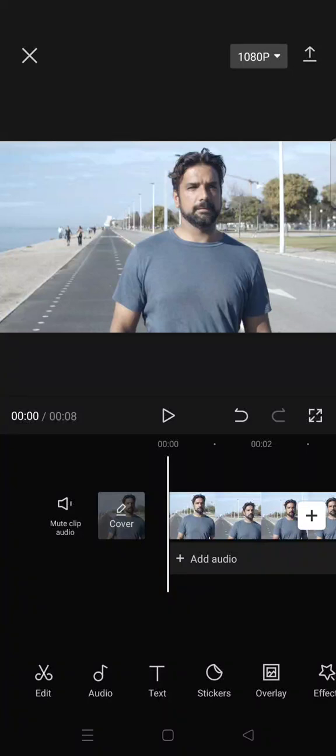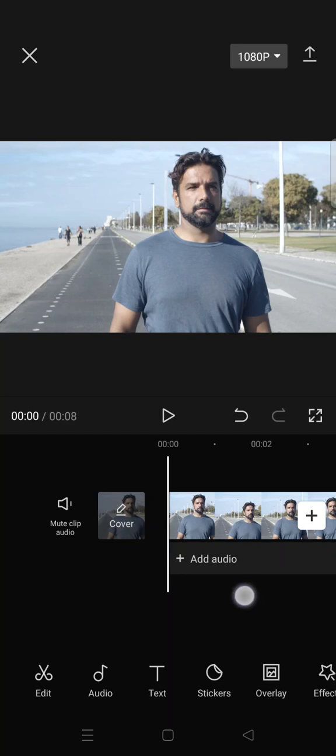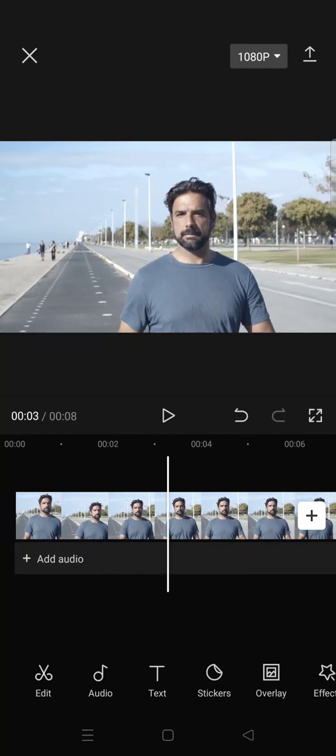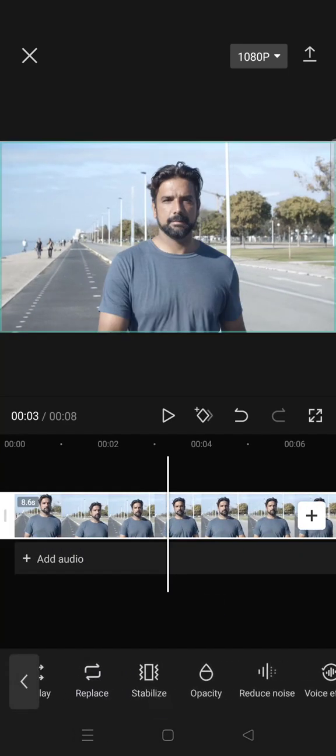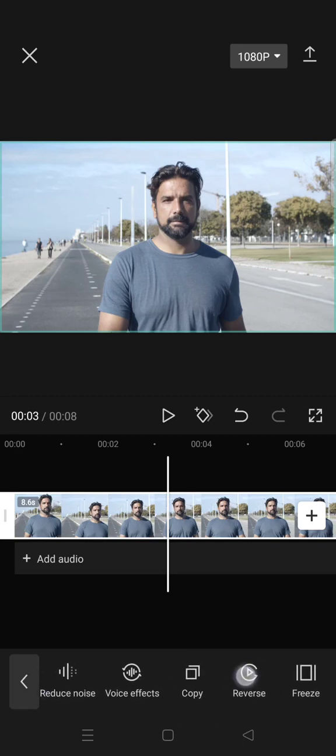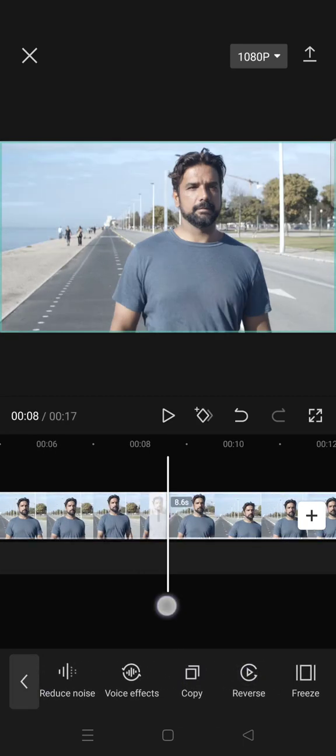Hey guys, welcome back to the channel. In this video I'm going to show you how you can make a cinematic bokeh effect in CapCut. First you need to add your clips to CapCut and then click on copy.